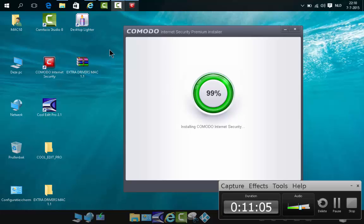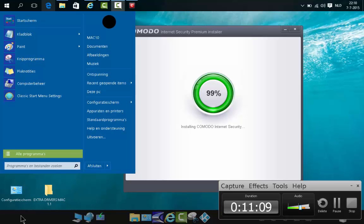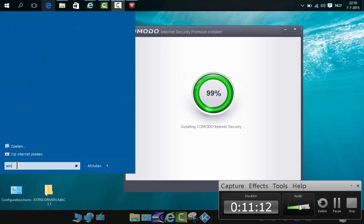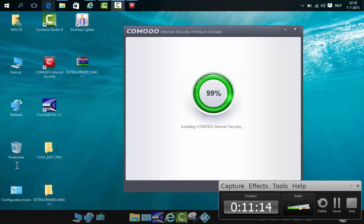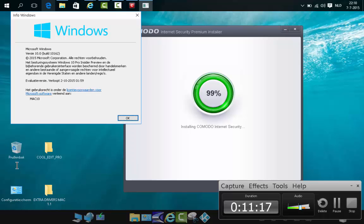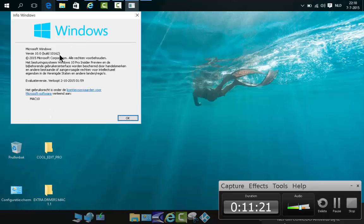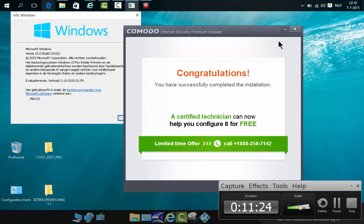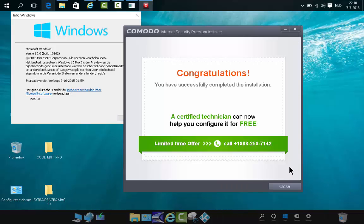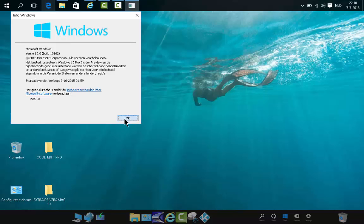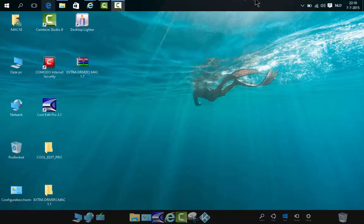Let me go to search and show you the Windows build info. Here you can see this is build 10162 — so this is running on Windows 10 build 10162. We can close that, and that's the proof. Comodo Internet Security is now starting up.